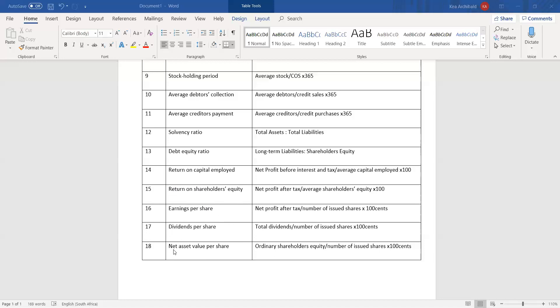The last ratio is net asset value per share. Your net asset value is essentially your owner's equity. You can get that amount two ways: either ordinary shareholders' equity, or assets minus liabilities, since it is a net asset figure. You then divide by the number of issued shares and multiply by 100 cents. This ratio is relevant to share value — it's the amount each shareholder would receive per share if the business were to shut down.